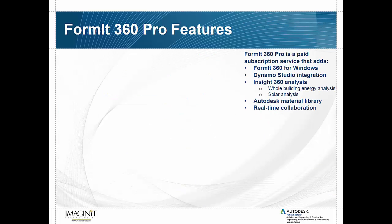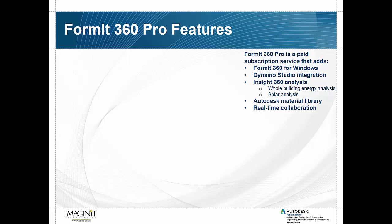So now what we really want to talk about here are the Format 360 Pro features. These are the features that you have to pay to be able to use. And now they're included with your industry collection. So these are some of the benefits that you get when you're using industry collection by having access to these Pro features. And that's really what we want to talk about here today. So I'm going to take a few minutes to run through some slides and explain what all these features are. Then I'm going to do a high level overview demo and show you what the five, six features are and how they work in a practical scenario.